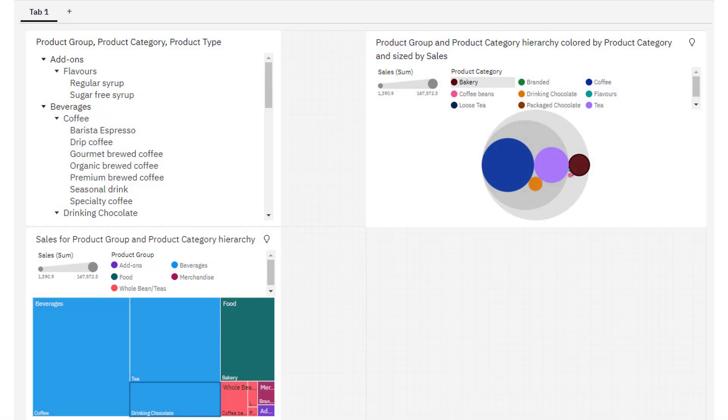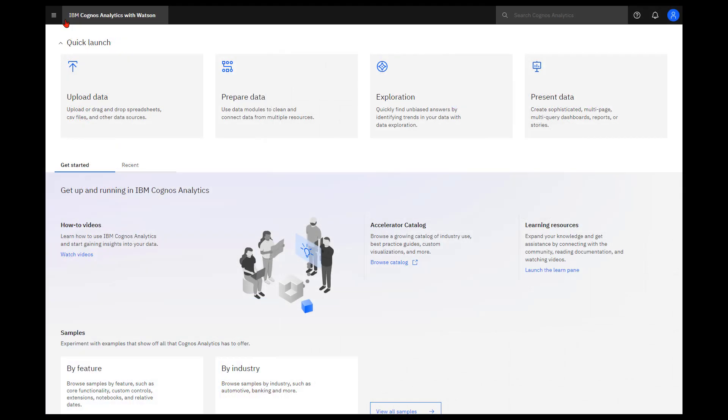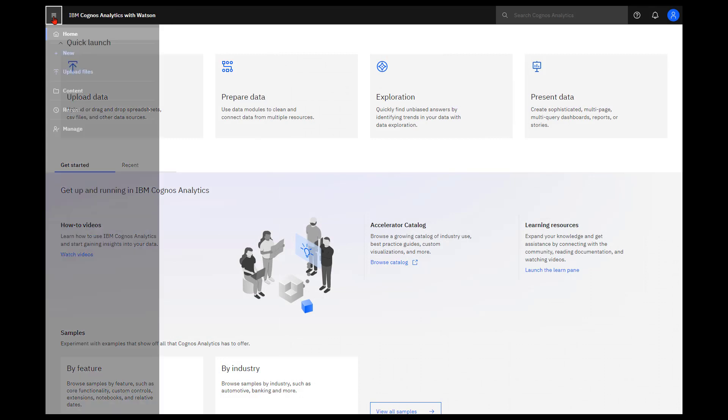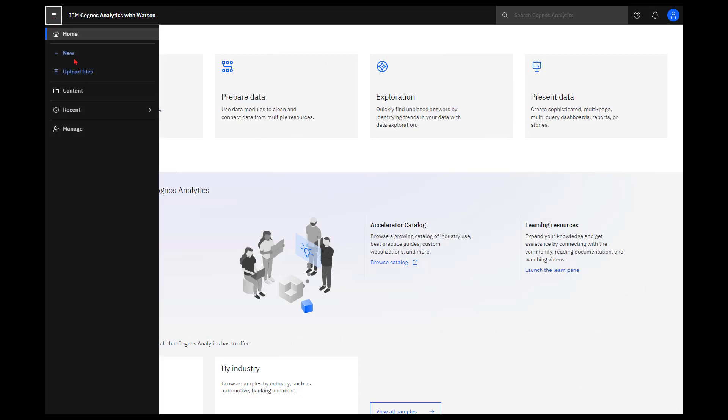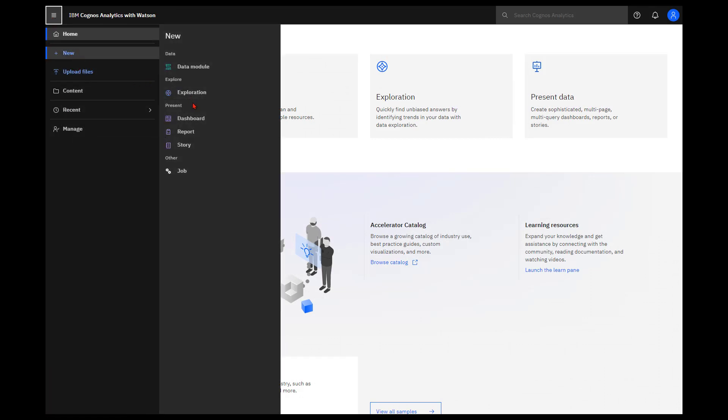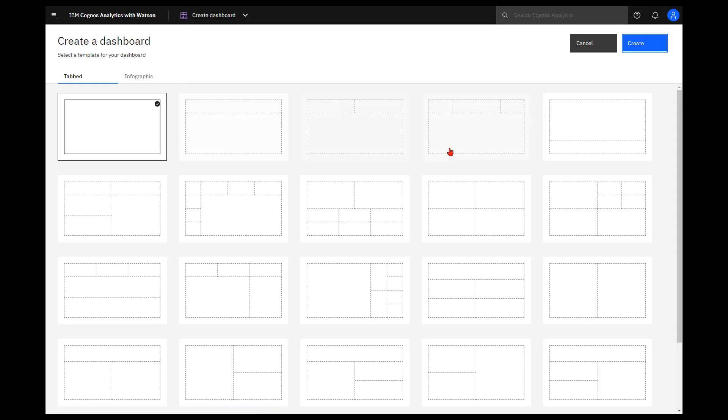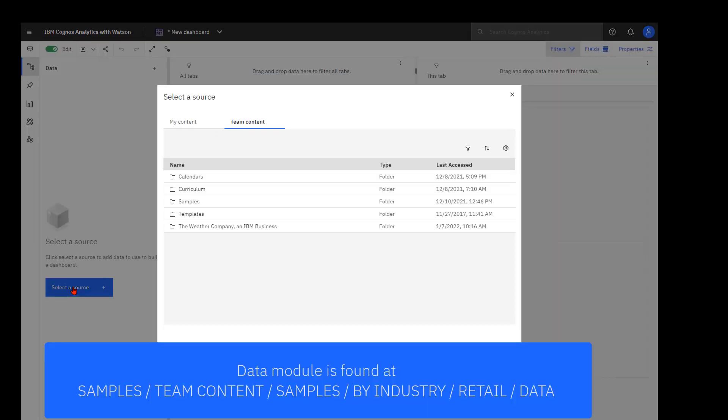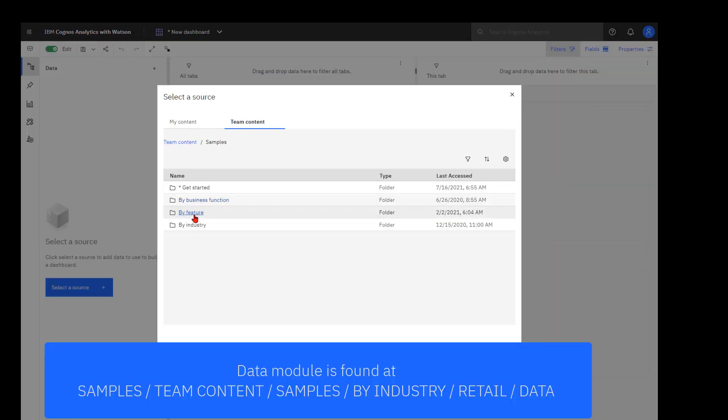This is the dashboard that will be built during the video demonstrating the three different methods. I'm going to start by creating a new dashboard using the 2x2 template. I'm going to use the coffee sales and marketing data found in samples.